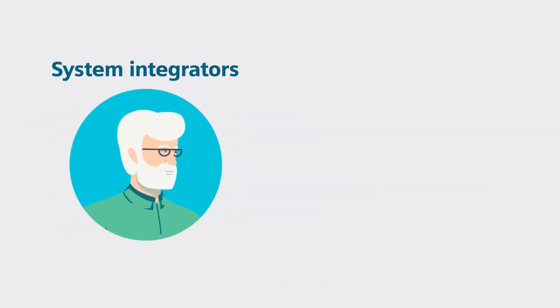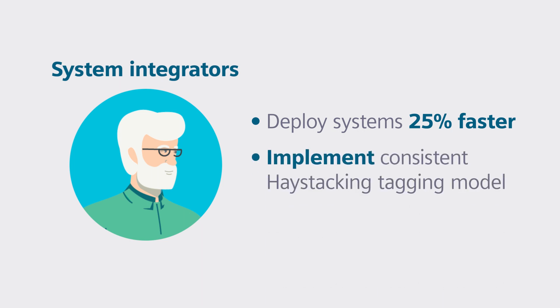System integrators can deploy systems faster and implement new services with a consistent tagging model.